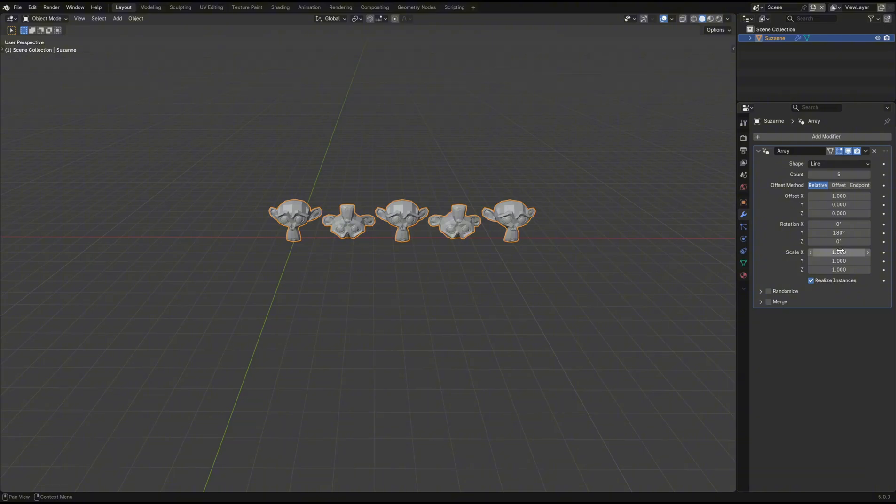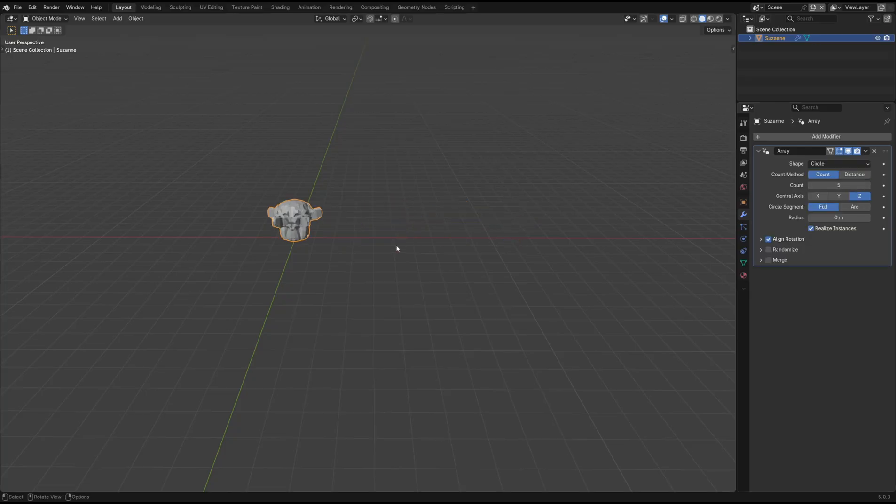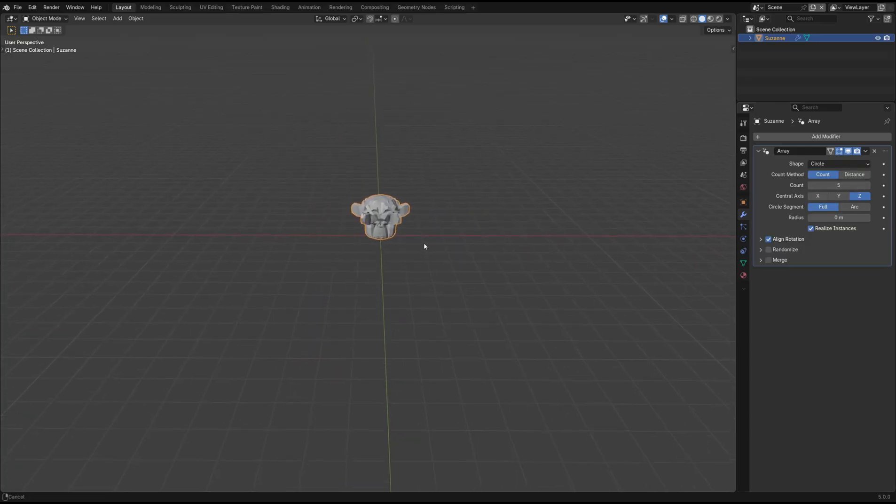We also have new ways in which the array is structured using these shape values at the top. By setting it to circle, I'm sure you can guess what it does, it creates a circular array.